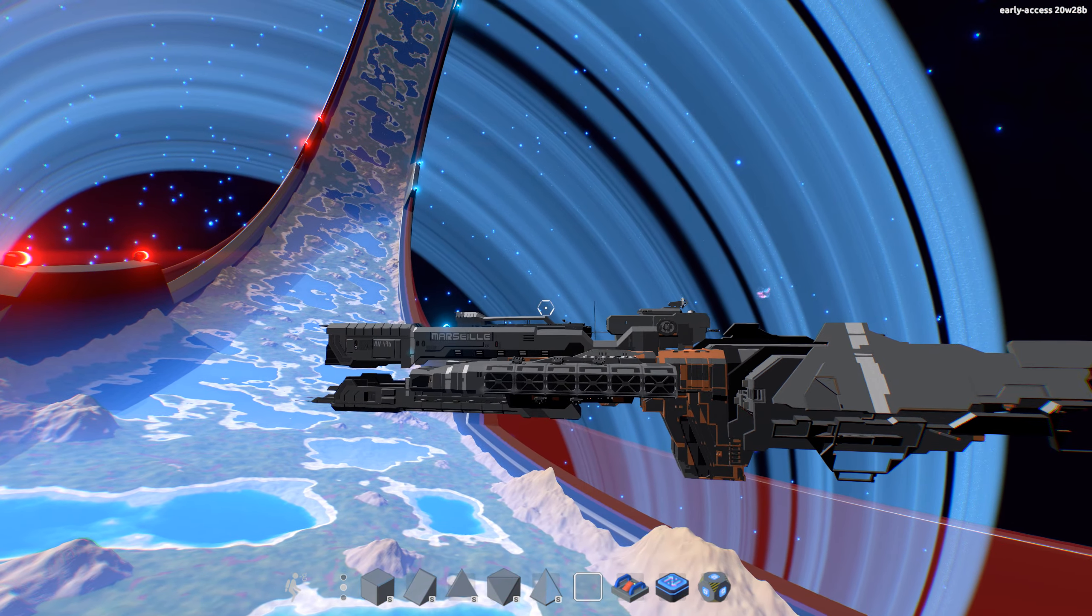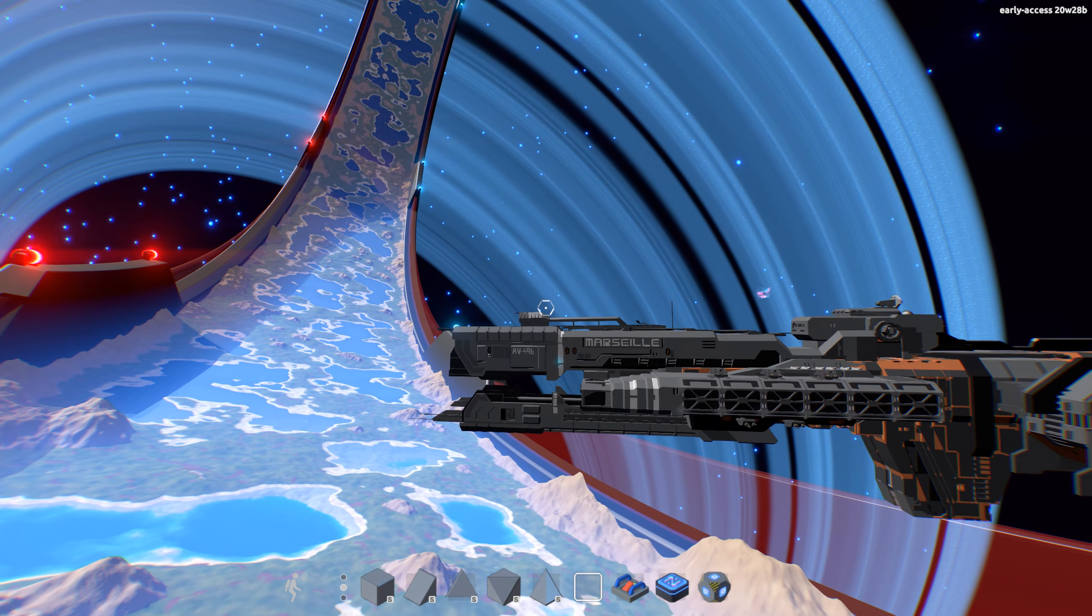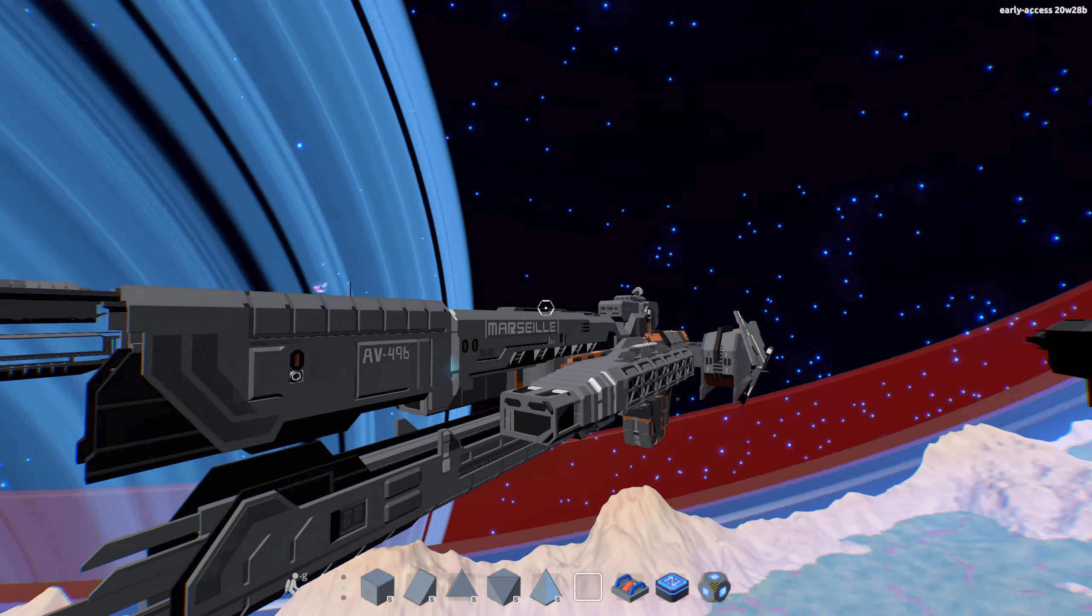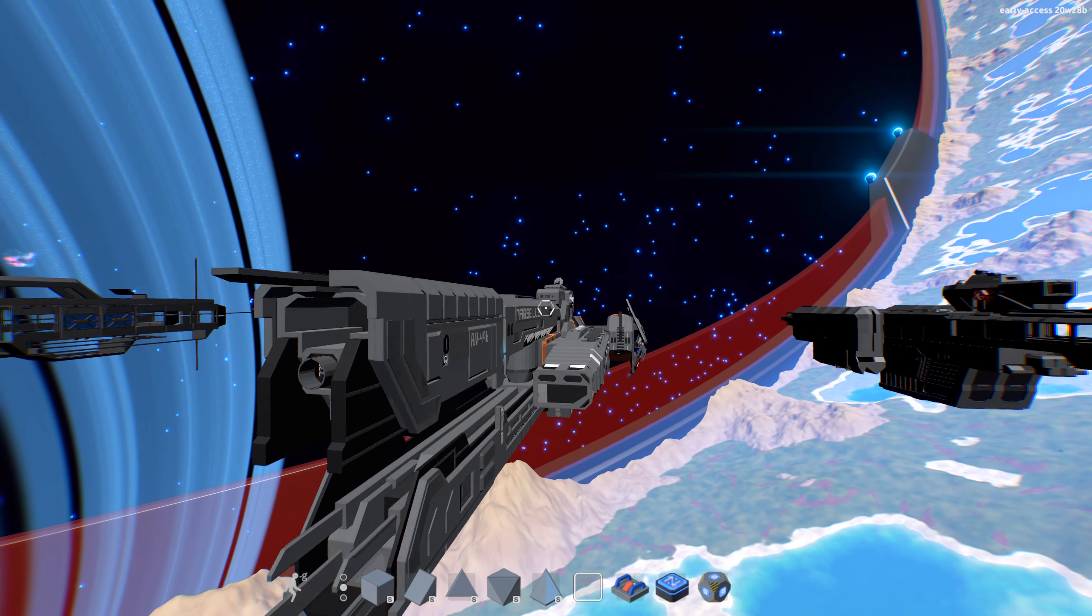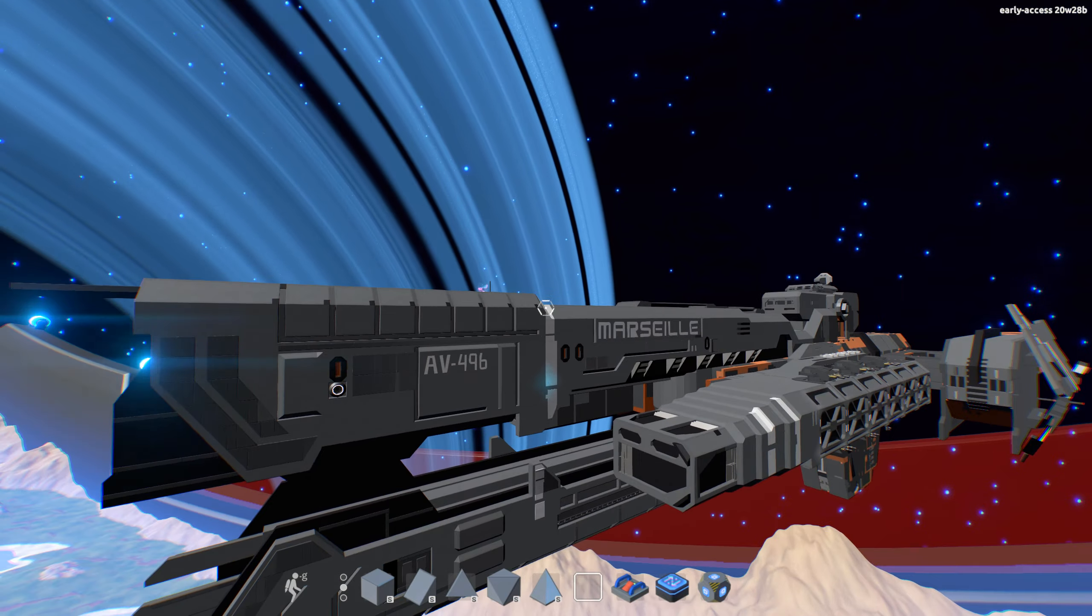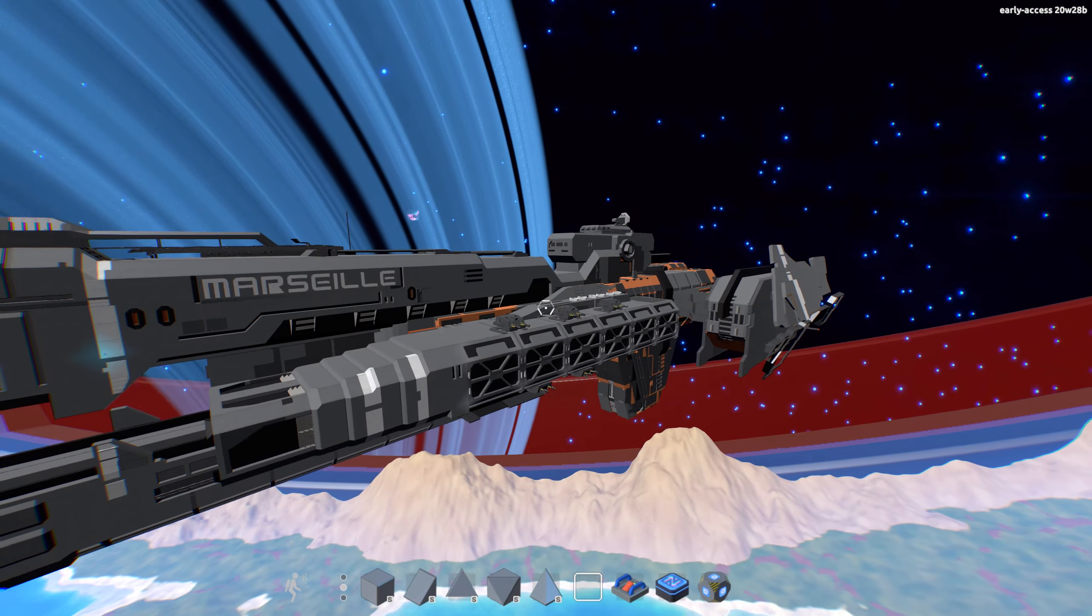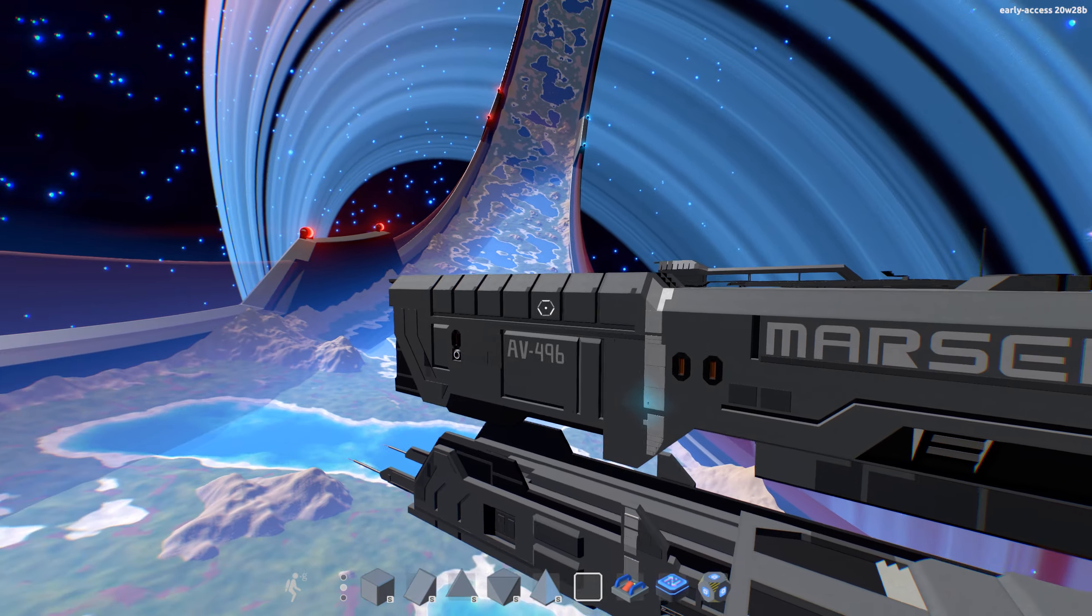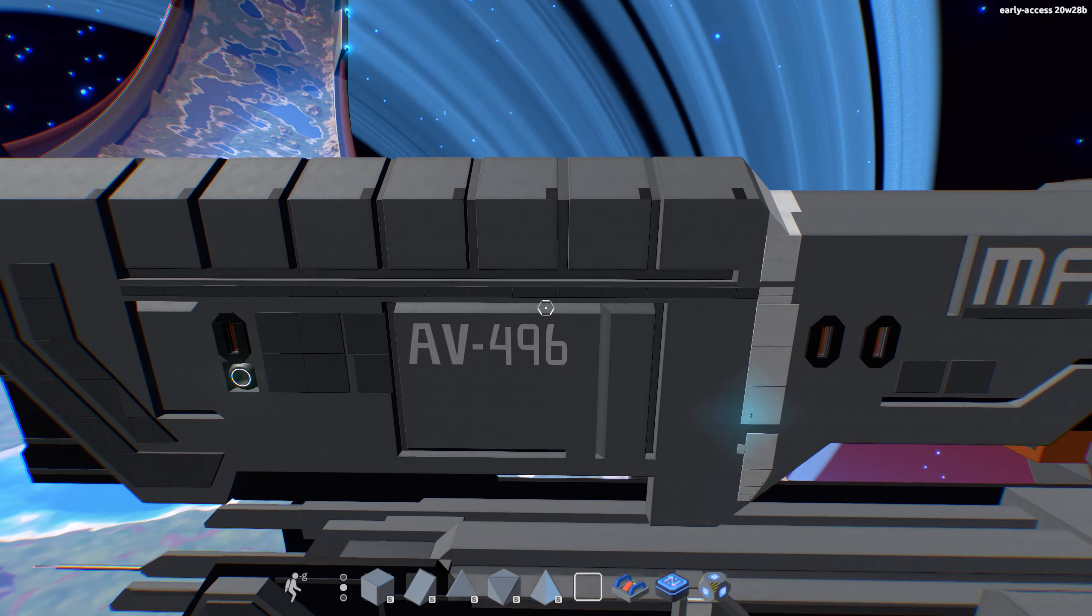Next up, we have the Paris class. So I have named this one the Marseille. This one has a lot of painting and detail work done. All of up here is currently done.